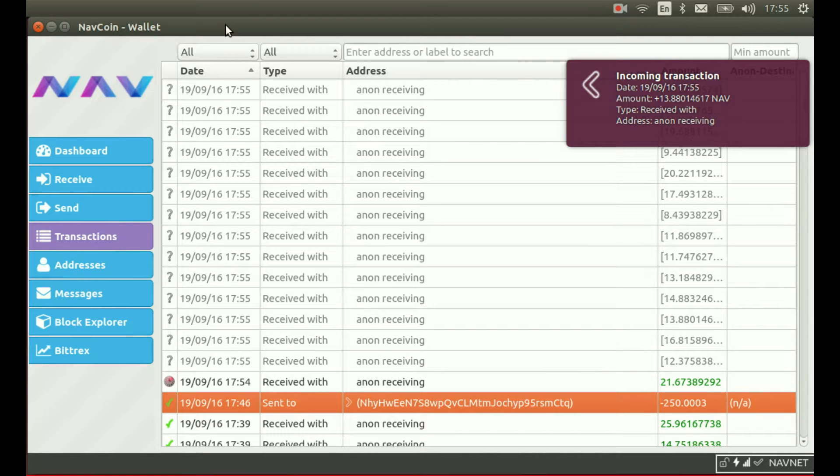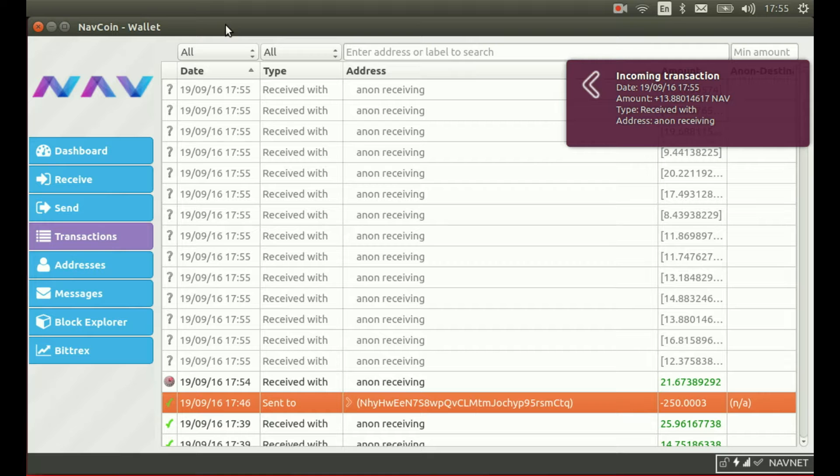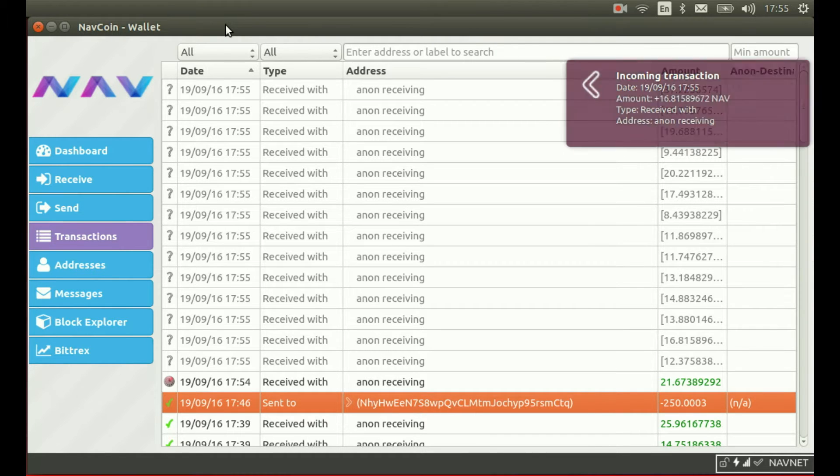And that's all there is to it. Anonymous Navcoins sent and received in under 10 minutes through the subchain. I hope you've enjoyed the demo.